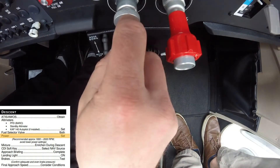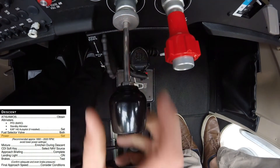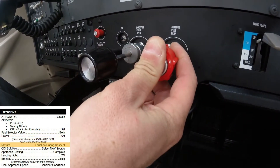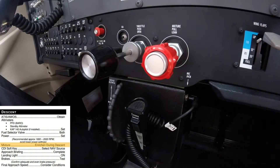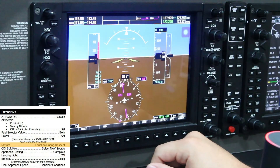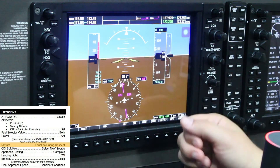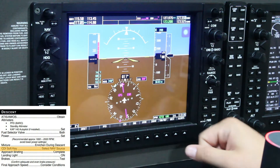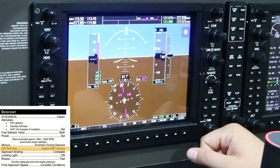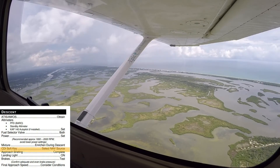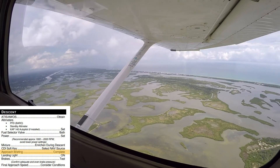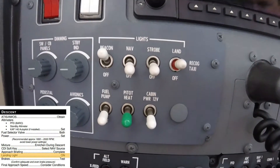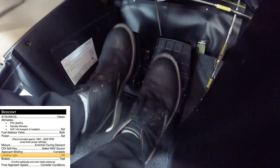The fuel selector valve is turned to the both position and the throttle is adjusted for the descent, which is generally 1800 to 1900 RPMs, and the mixture brought to the full rich position. The pilot should also ensure the proper navigation course is displayed on the PFD by pressing the CDI softkey on the PFD.